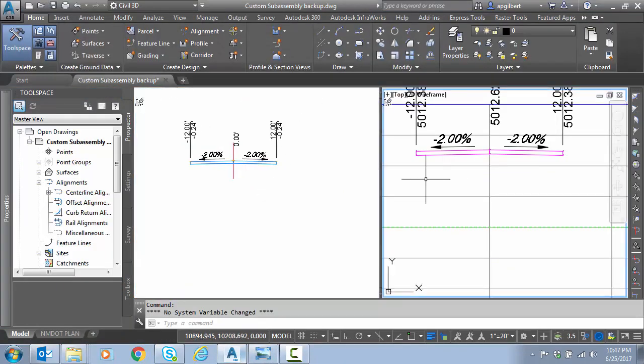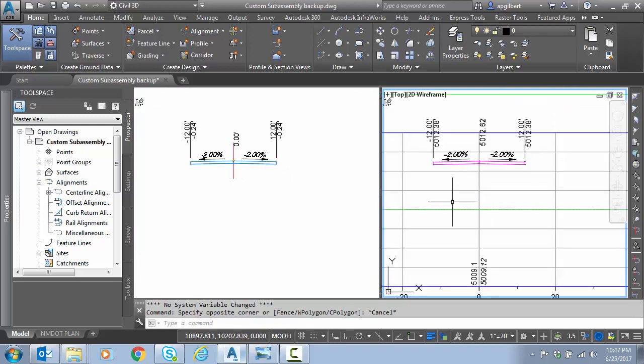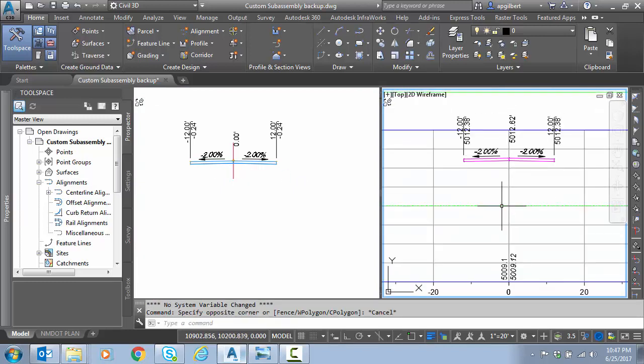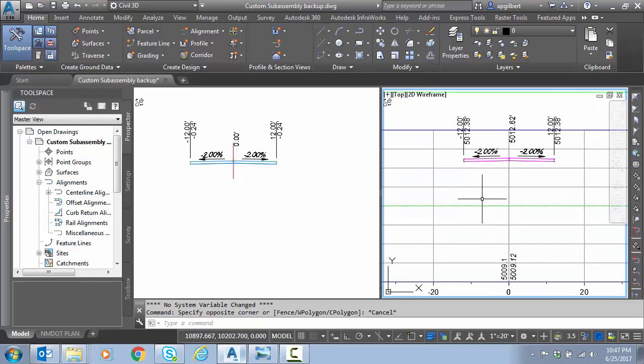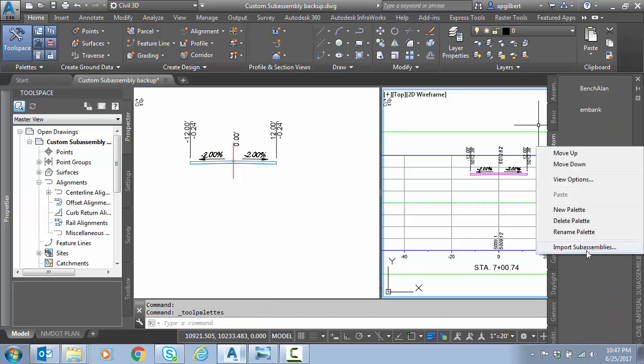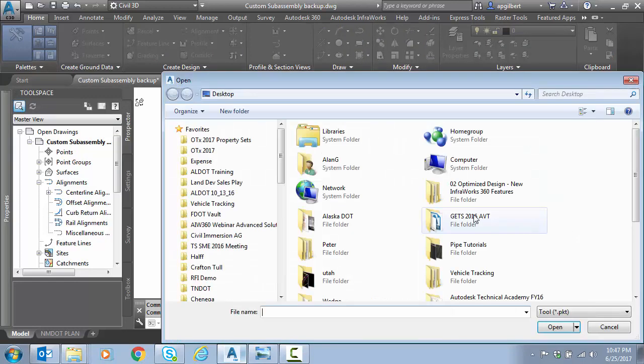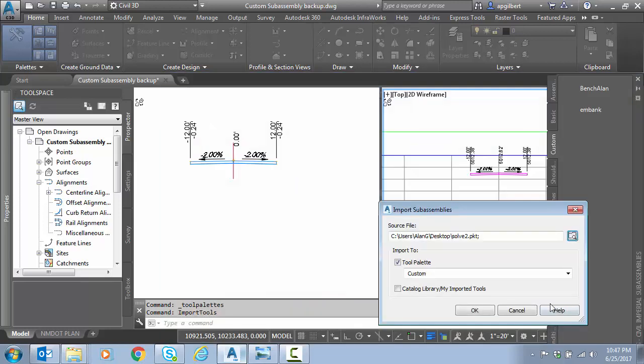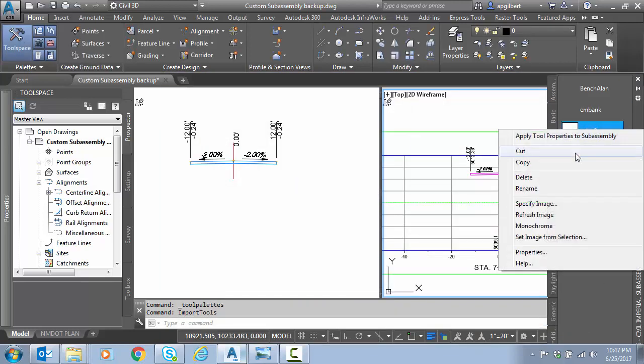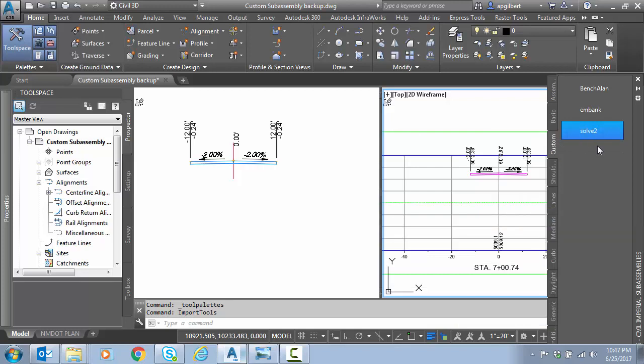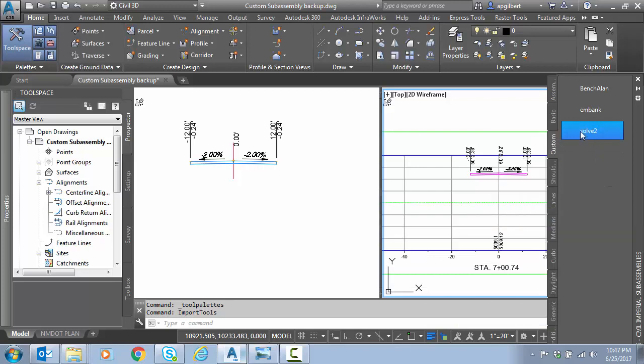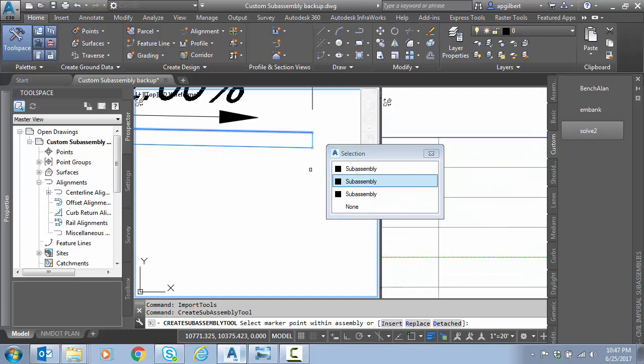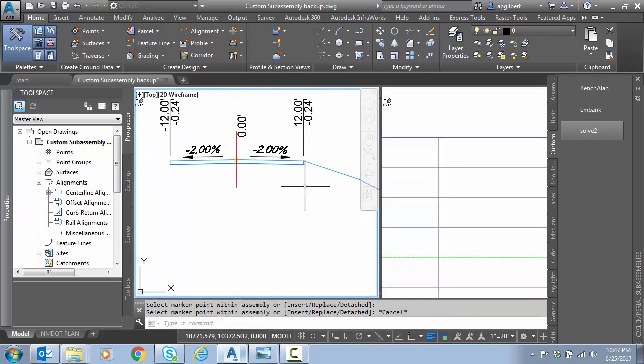So I already have an assembly here built with two lanes, and I have that shown in cross section. If you see the green line here, that is the existing ground surface line. So let's go to my tool palette here, right click import. I'm going to pick solve two, then right click refresh image. Now we're ready to left click, place in the file, and escape.